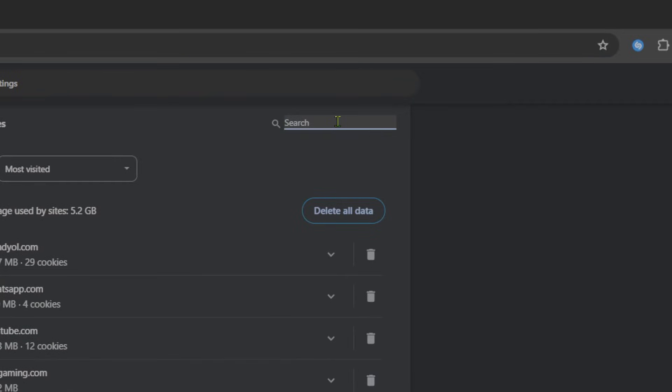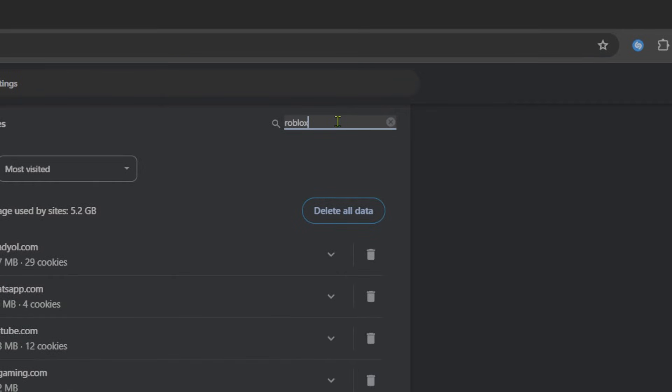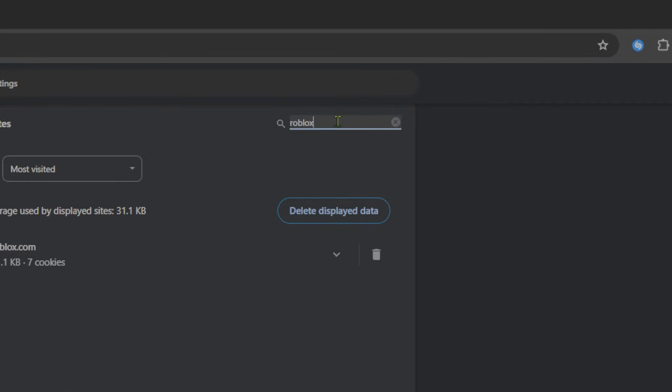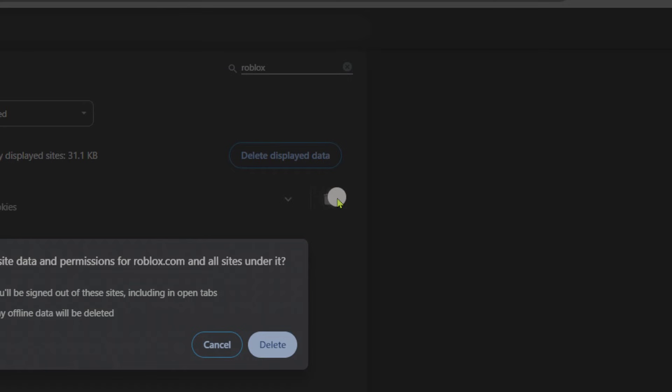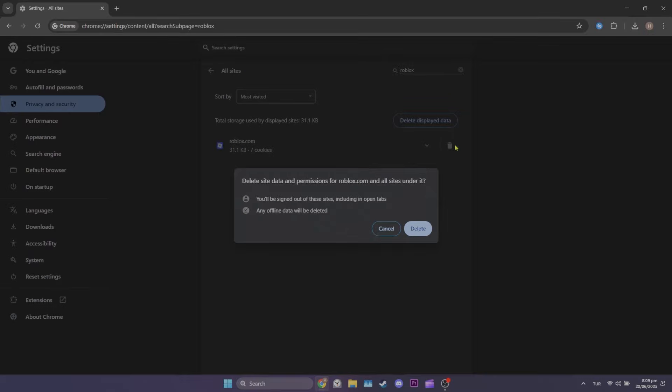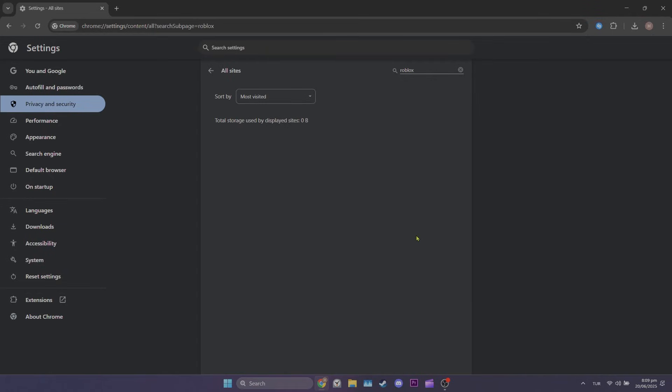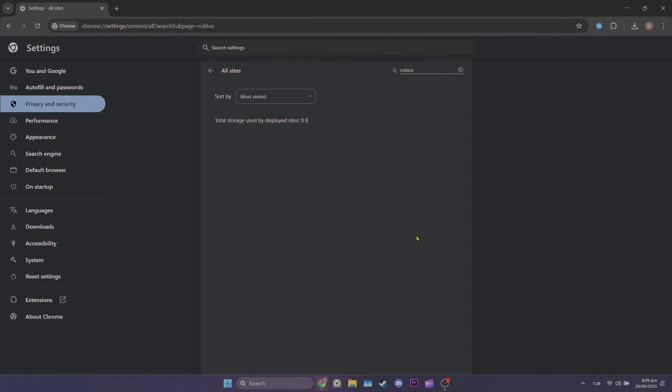Type Roblox in the search bar, then click the trash icon and click Delete. We've cleared Roblox cache files. Now you can check if the problem is solved or not.